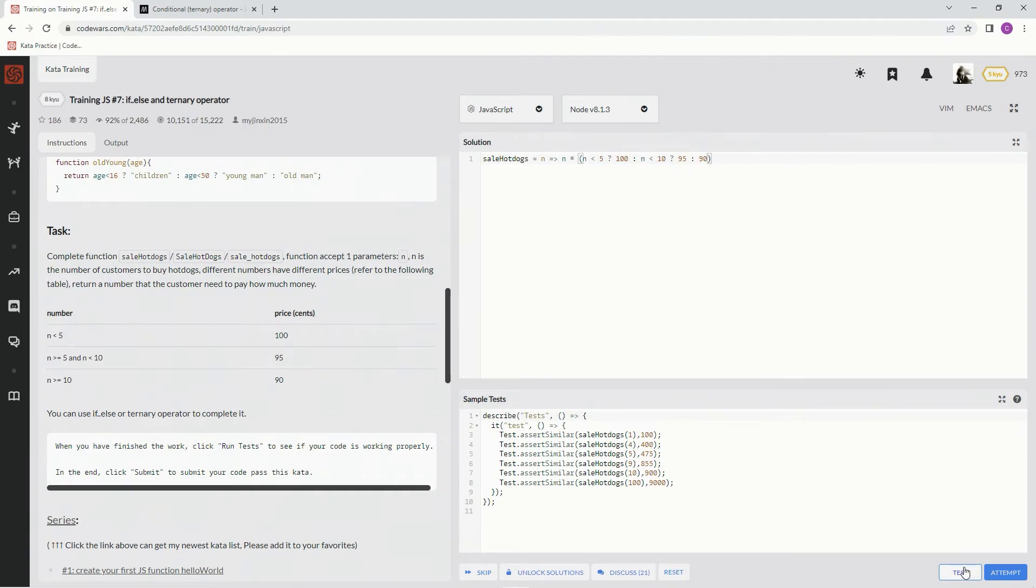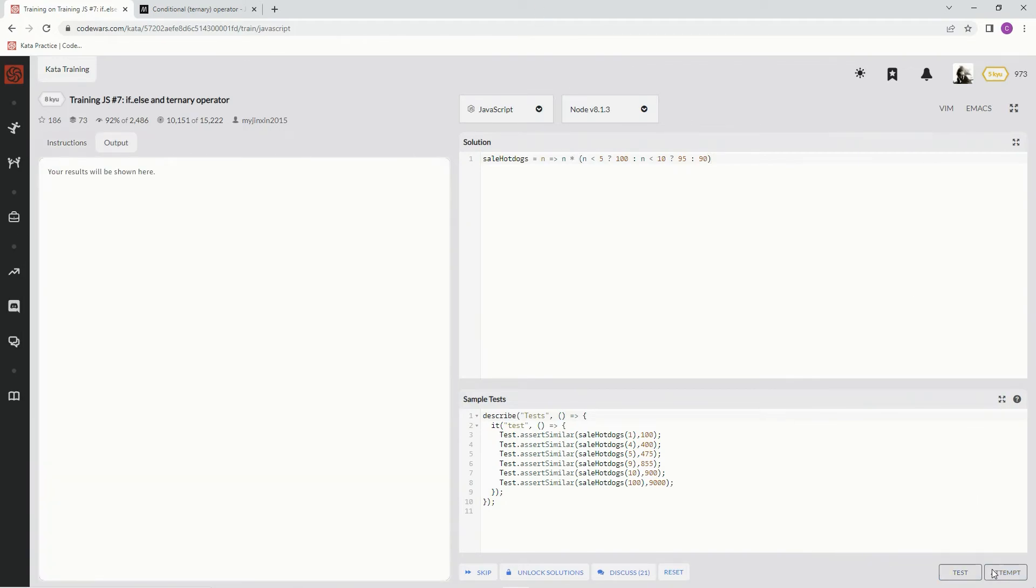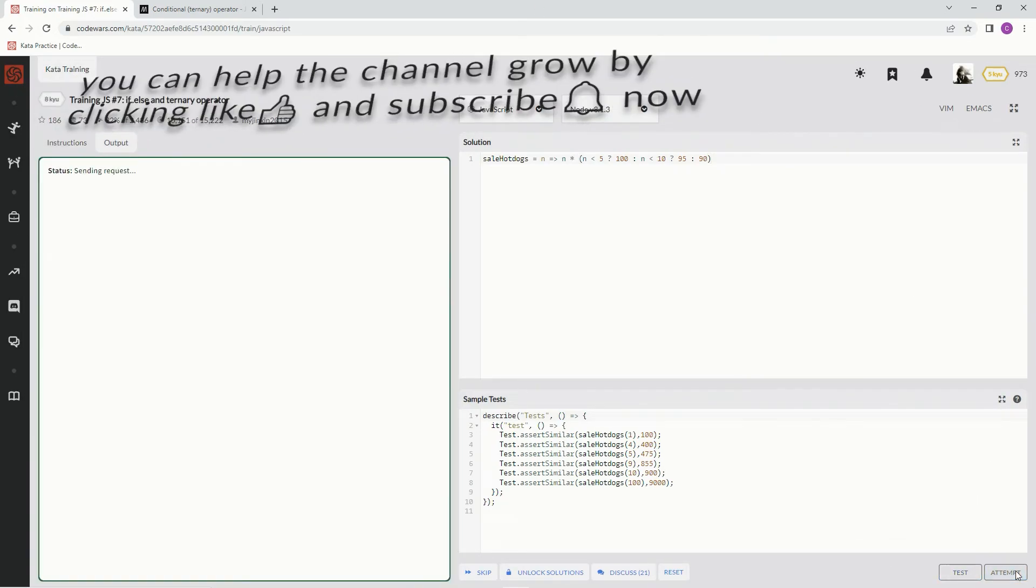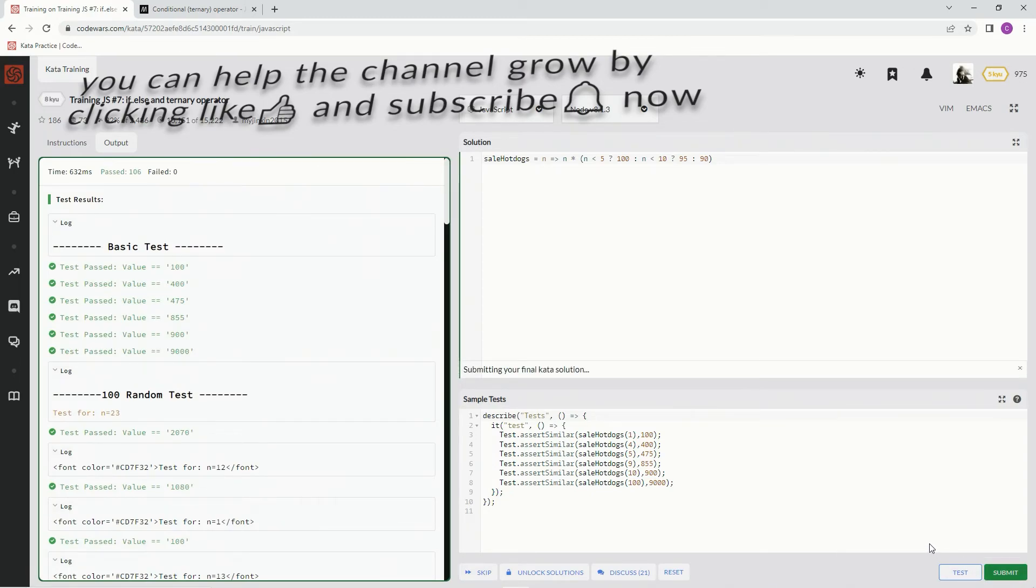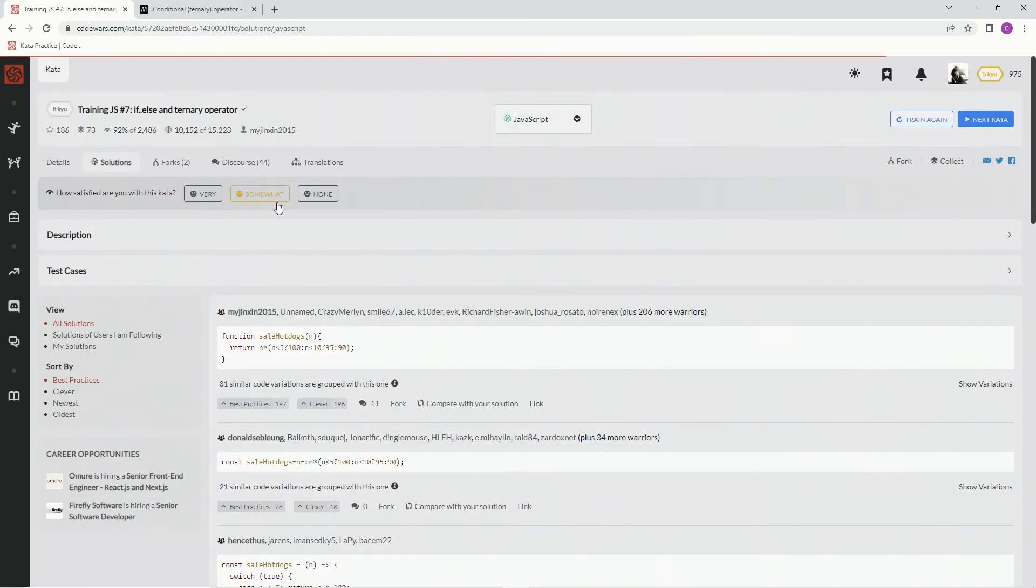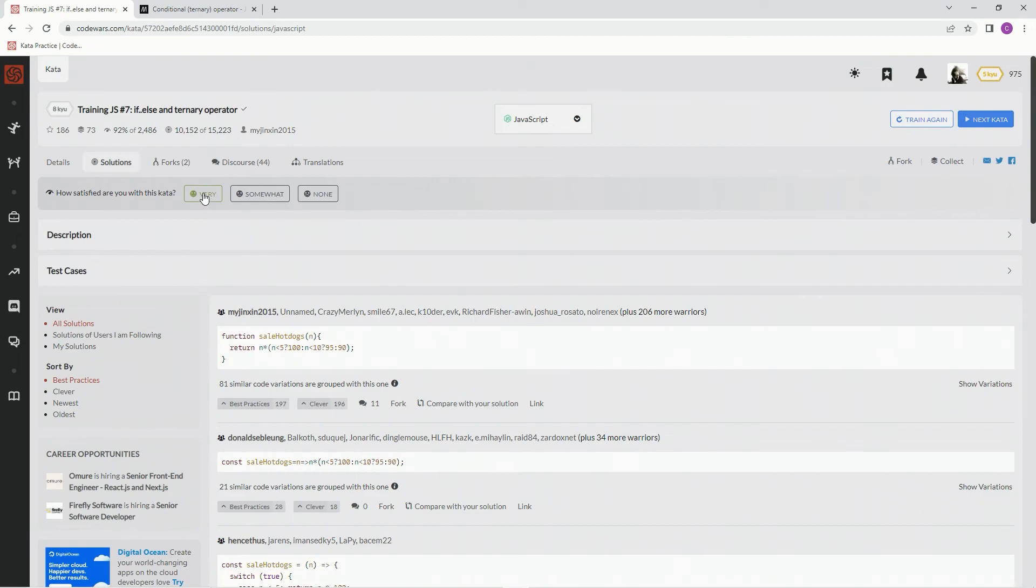And this should work. Let's see. Test it. All right. Good. Attempt it. Looks good. Submit it.